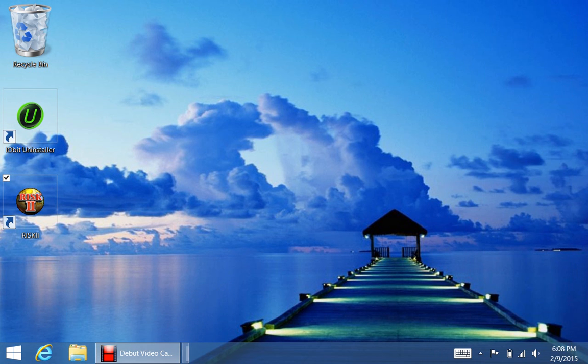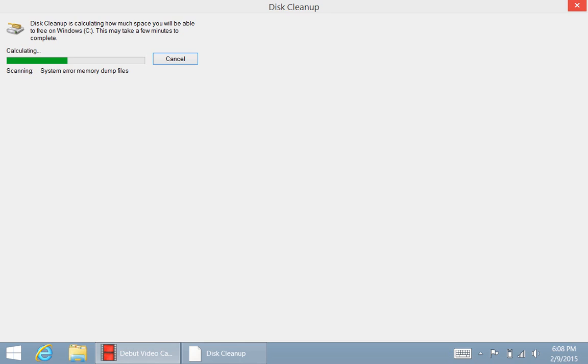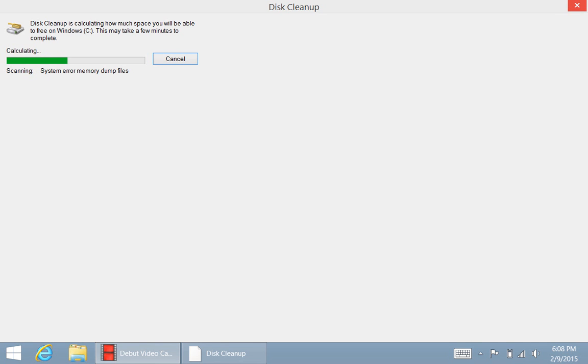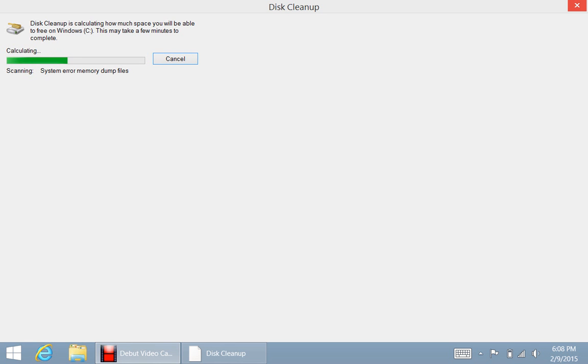And then it's going to calculate. It's going to go through your entire C Drive, and then it's going to look through everything. It's going to take a little while, of course. And then it's going to pop up, and it's going to have all these different storage things.